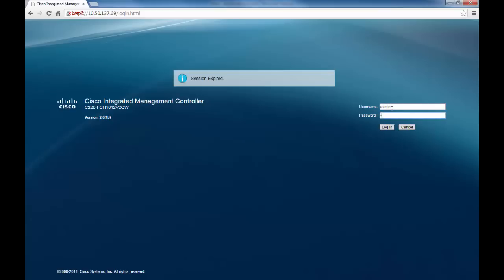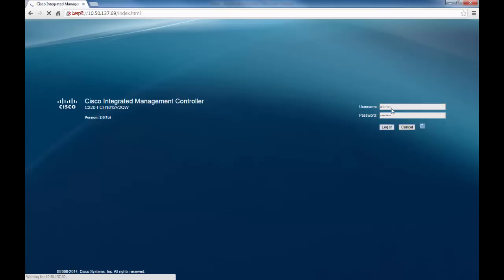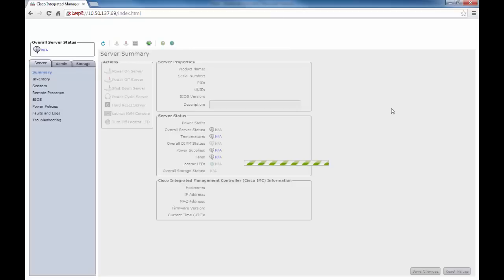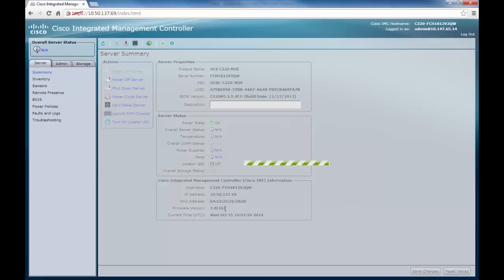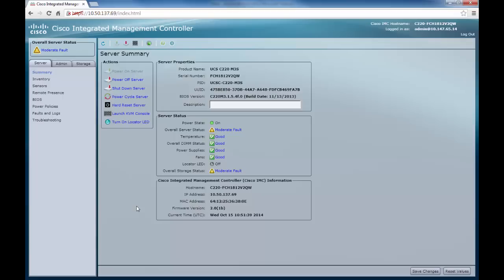After logging back in, we should be able to see that the firmware has been upgraded and we are now running the new version. This is the case. The software upgrade is now complete.